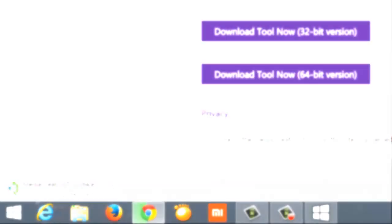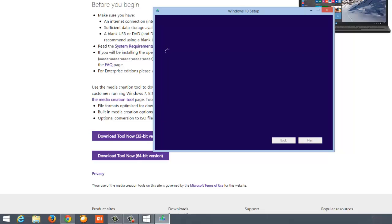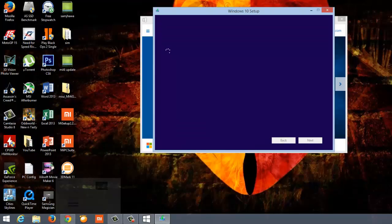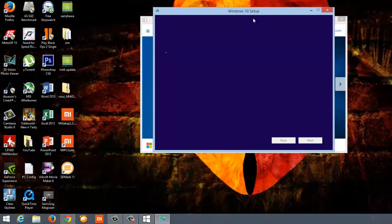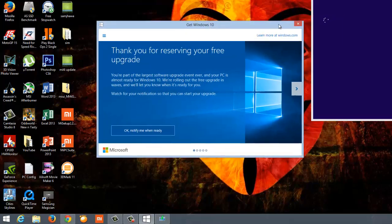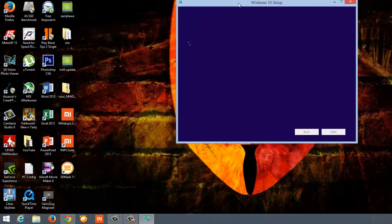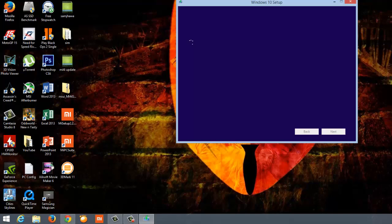Once the tool is downloaded, I'll just double click on it and this will open a pop-up that says Windows 10 setup. I can close the old window. This will take some time to load the initial menu options.